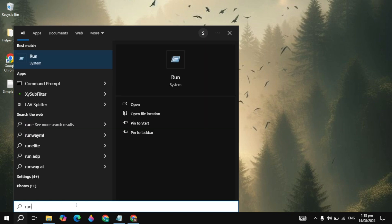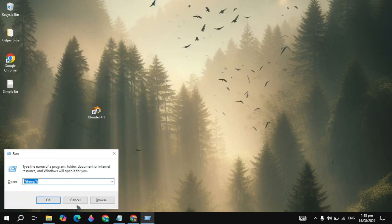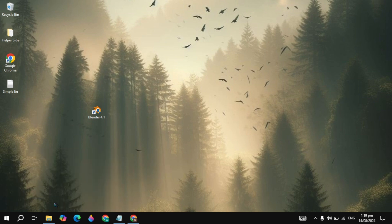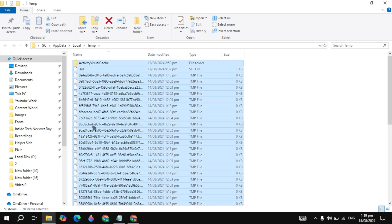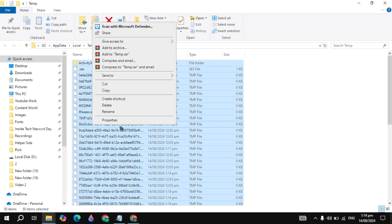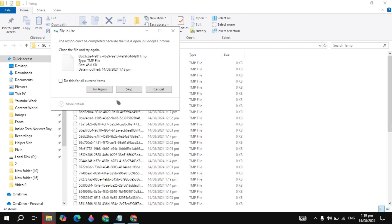Then go to Windows Search, type 'run' and open it. Here simply type '%temp%' and click OK. It will give you all the cache files or junk files on your PC — you just need to delete them. Press Ctrl+A, then press Delete, or right-click and click Delete.